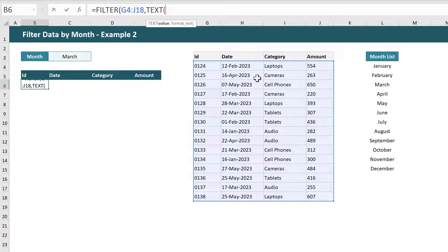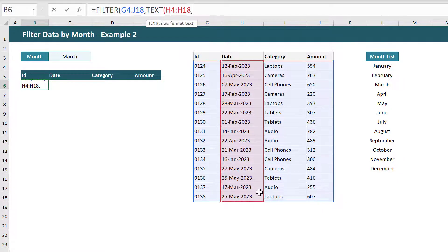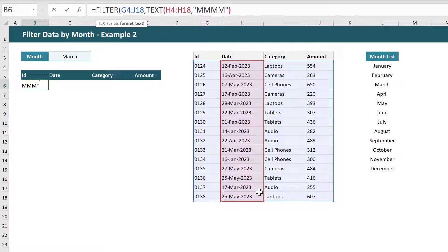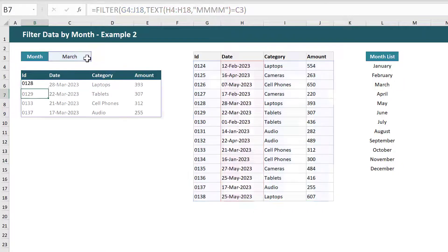Inside the TEXT function select the range of dates, add a comma, then a quotation mark, and four Ms. Then add a closing quotation mark, close parentheses, and add an equals. Then select the cell with the chosen month, close parentheses, and press enter.